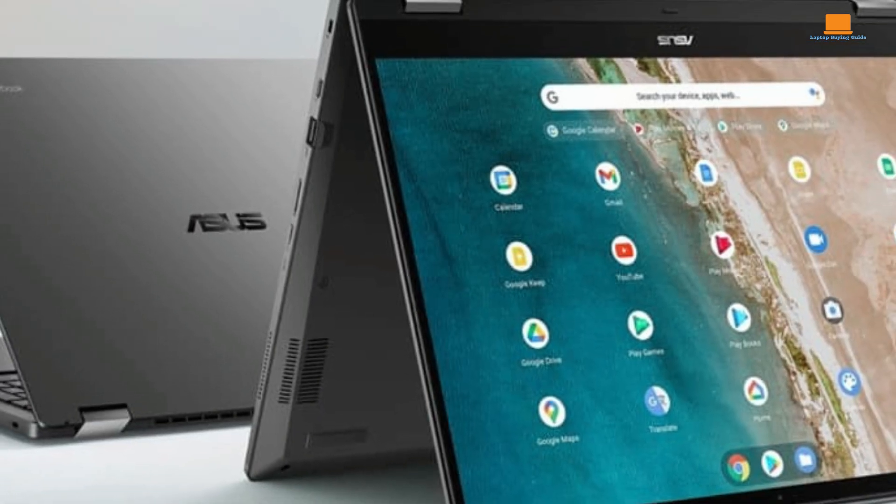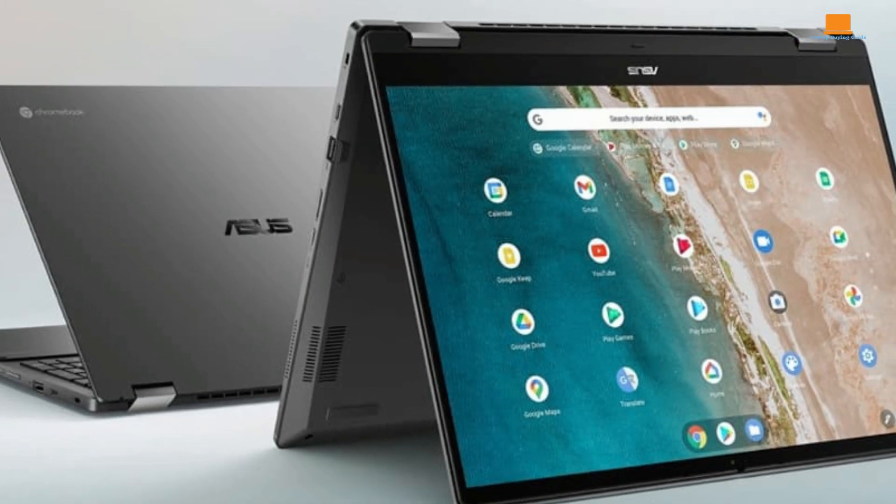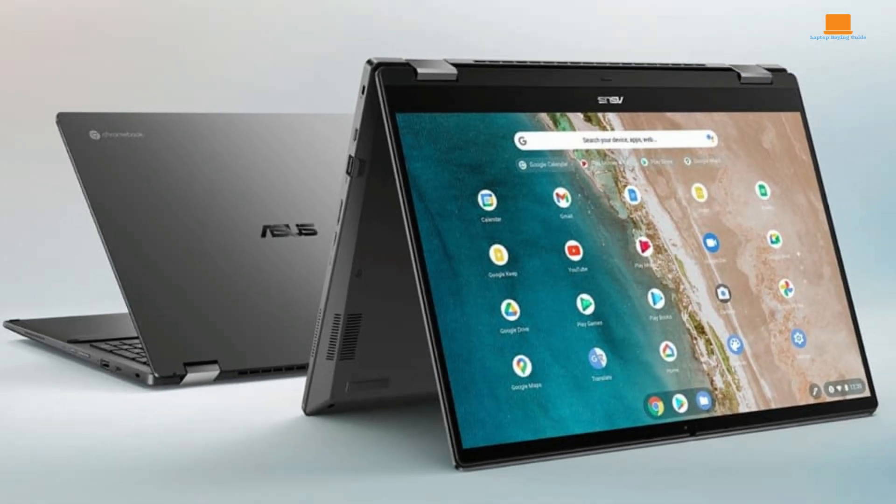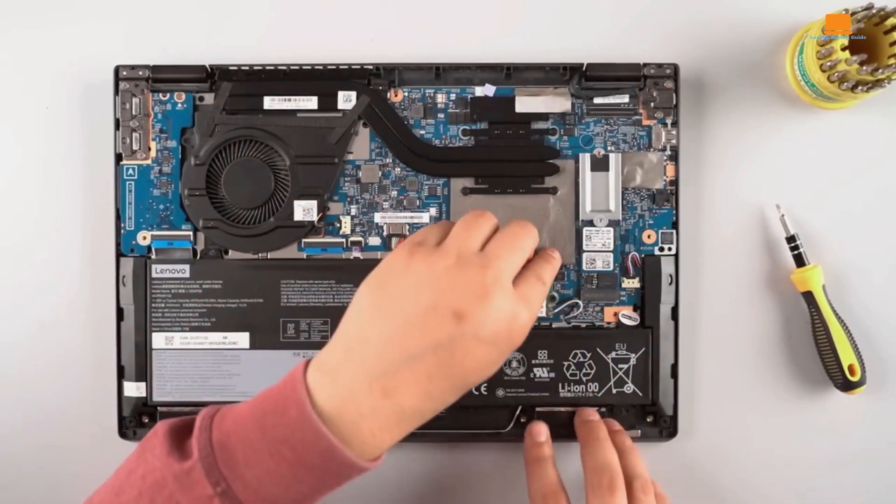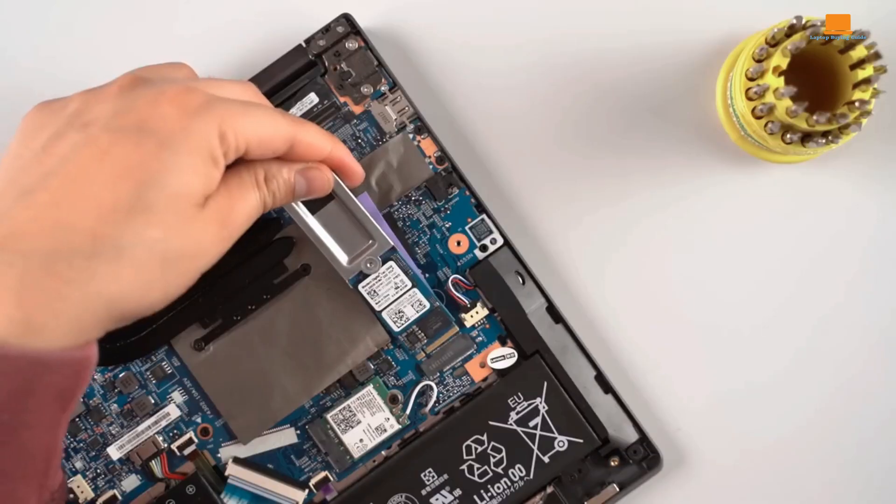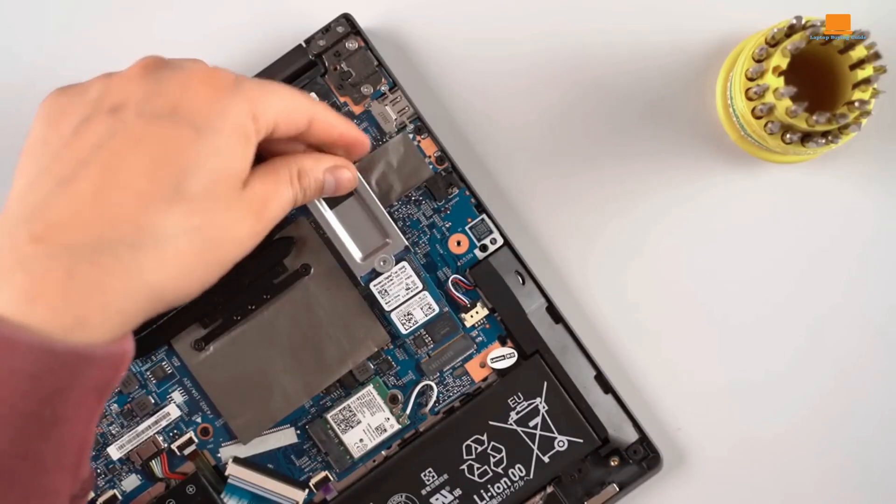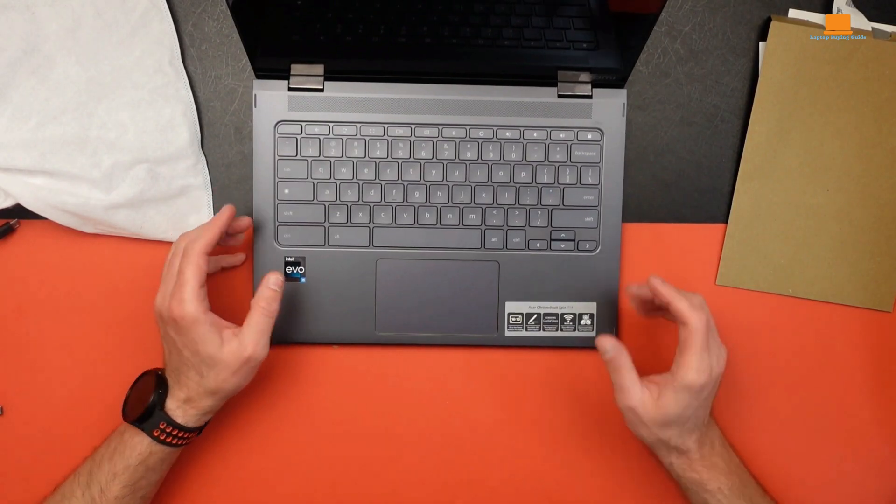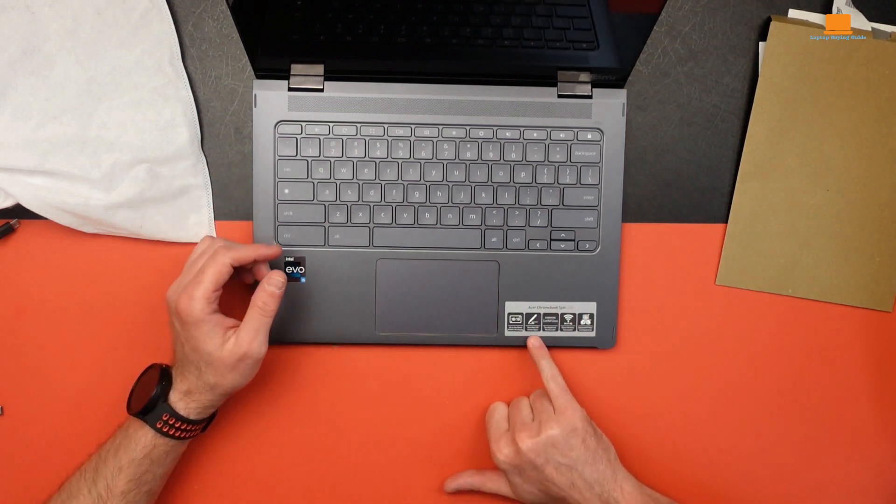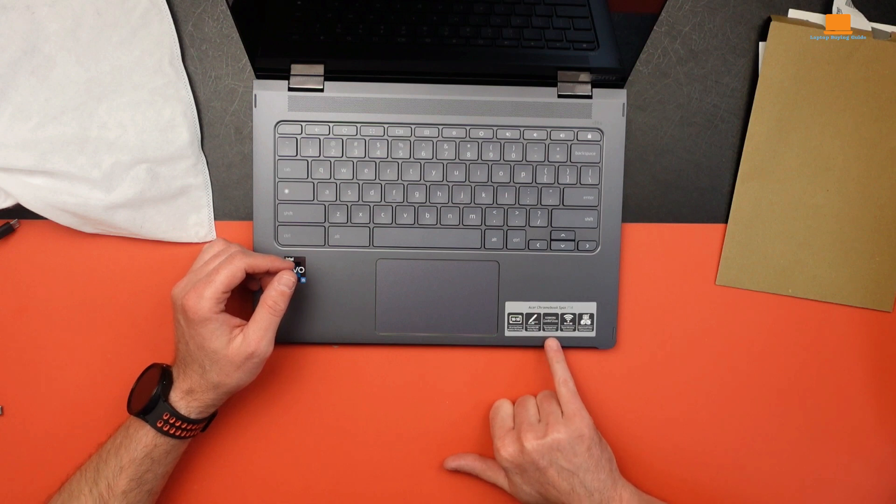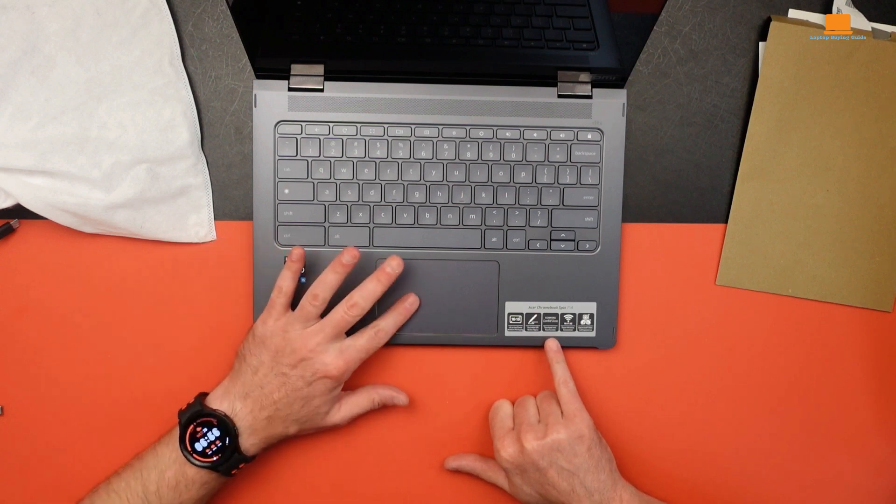Its powerful hardware, excellent build quality, and suitability for gaming make it a standout choice for those willing to invest in a premium Chromebook experience. Thank you for watching, and I hope this comparison helped you decide which Chromebook is the right choice for you. Don't forget to like this video if you found it helpful, and check out the links in the description for more information on each laptop. Until next time.